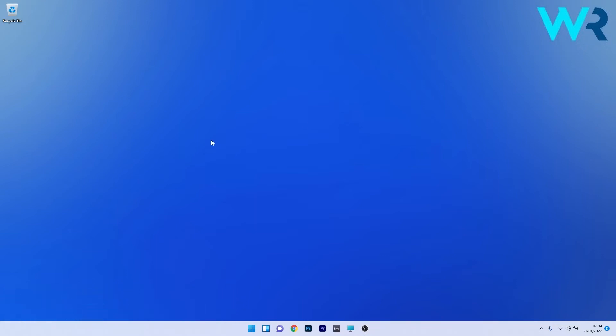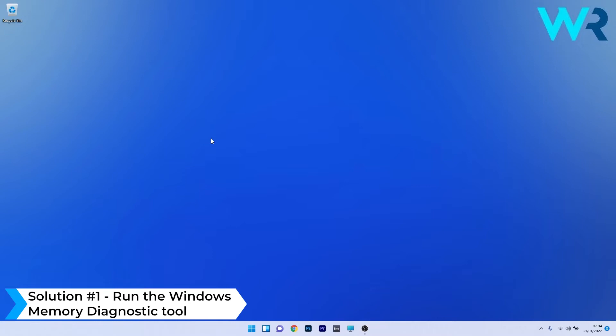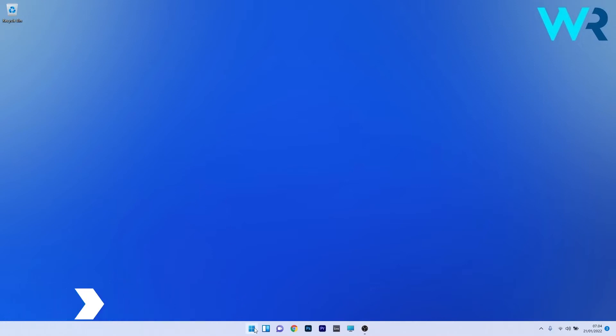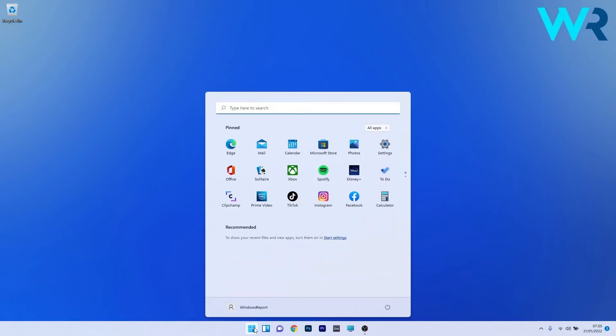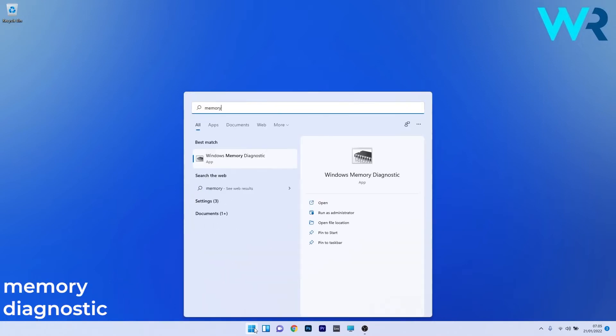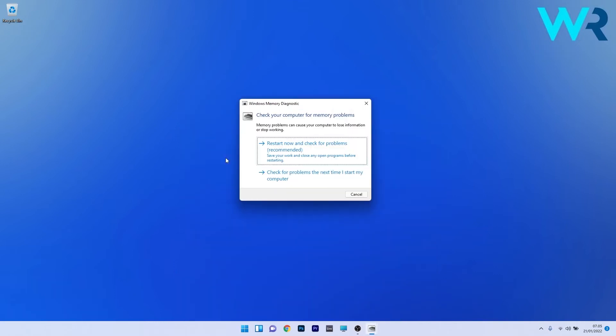The first solution you should take into consideration is to run the Windows memory diagnostic tool. To do this, press the Windows button and type memory diagnostic, then select Windows memory diagnostic from the search results. Click on the restart now and check for problems option. Windows will restart and check for any potential issues and fix them as soon as possible.